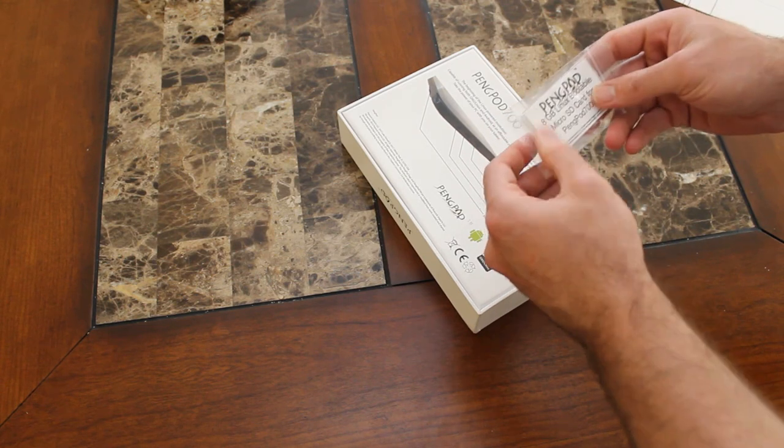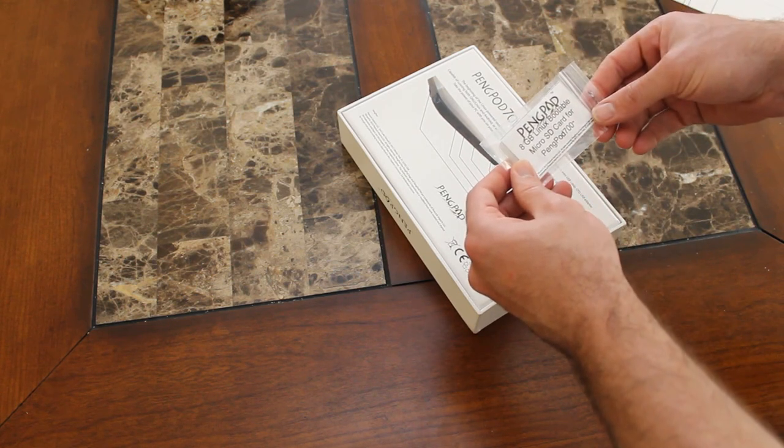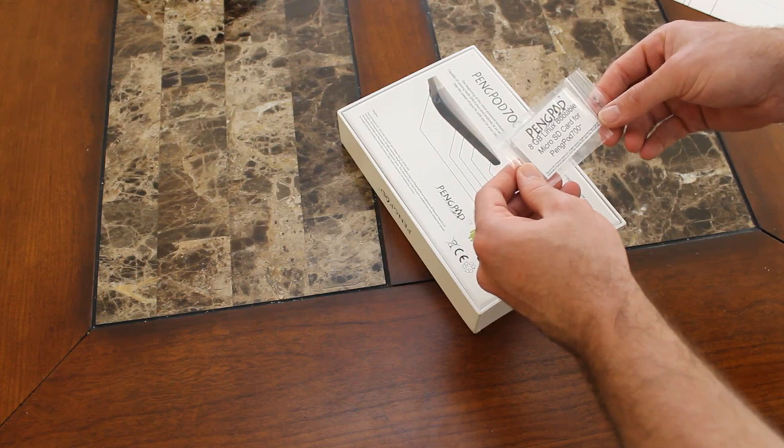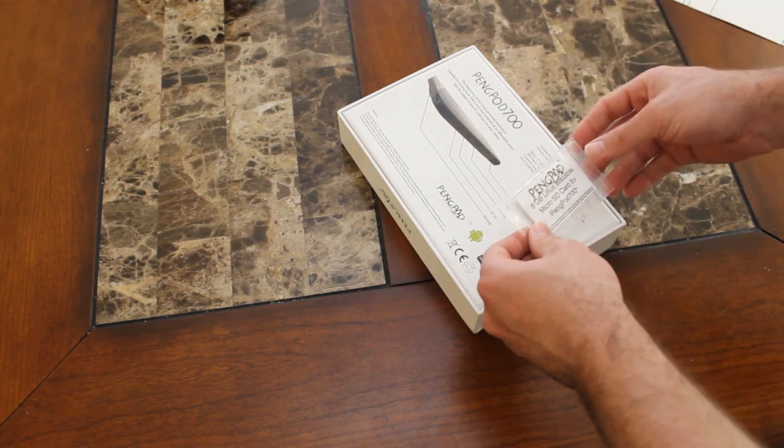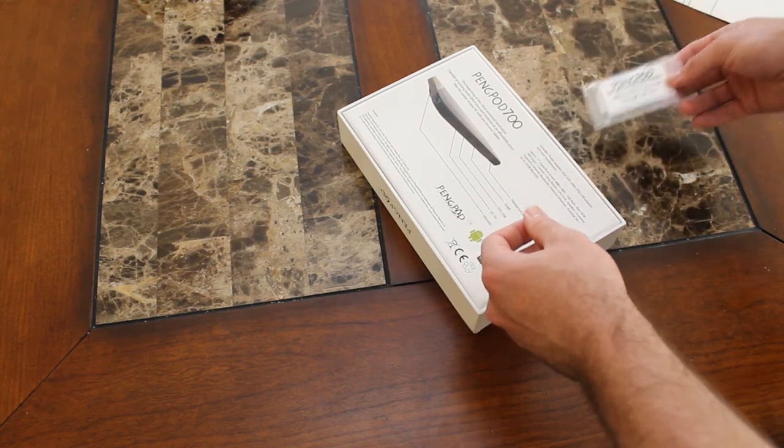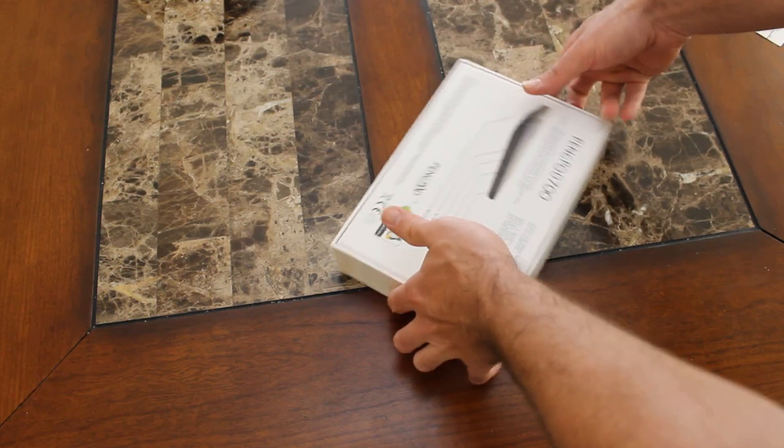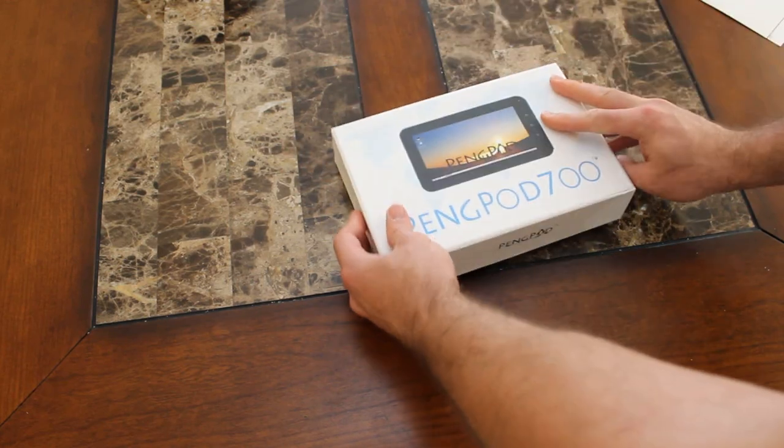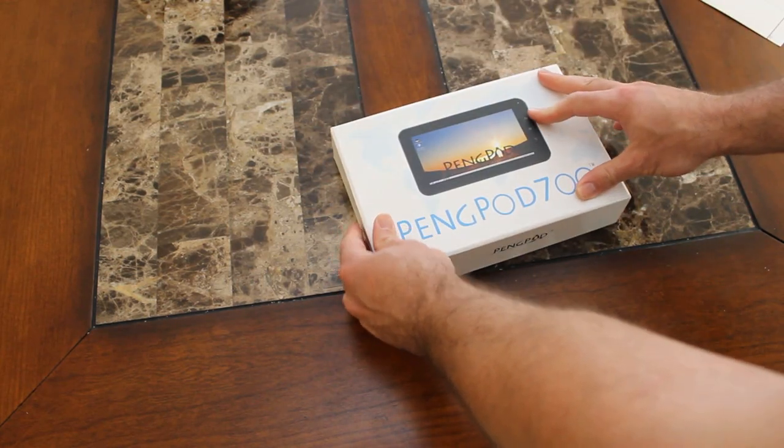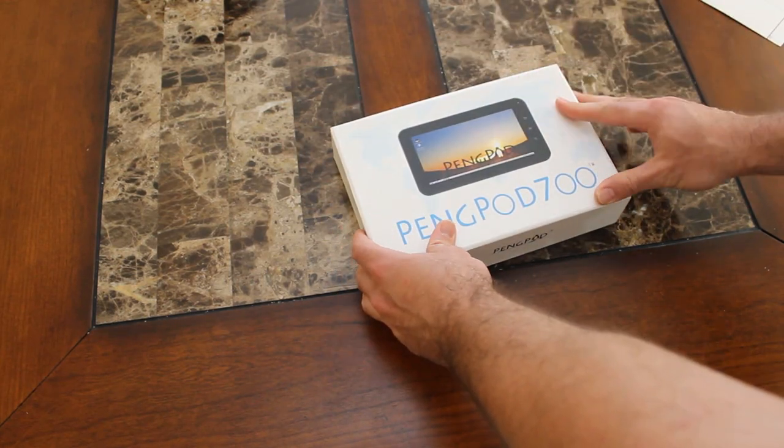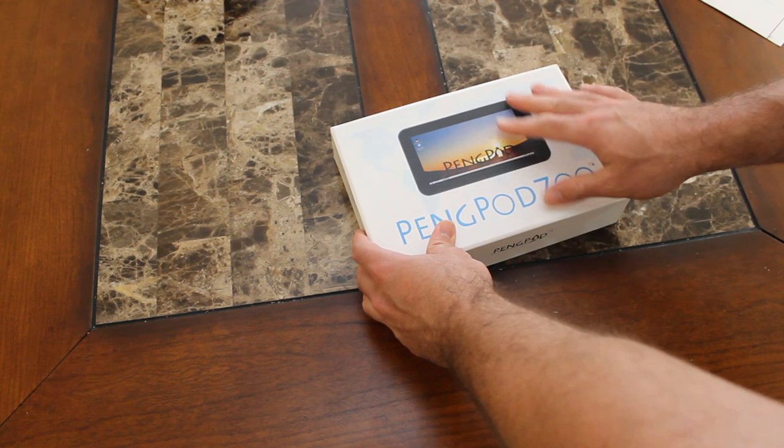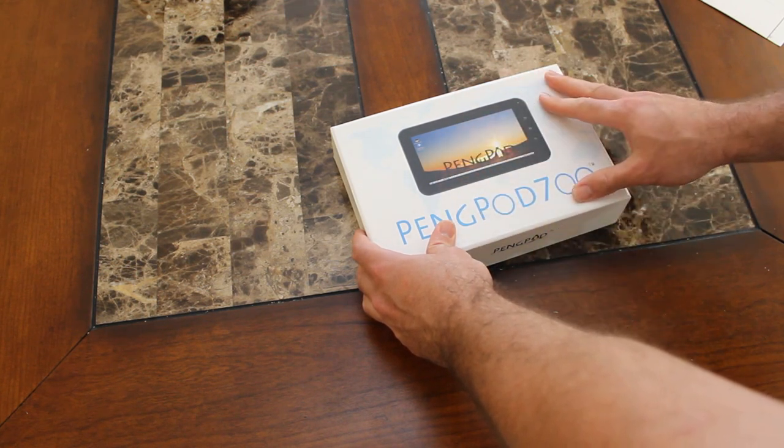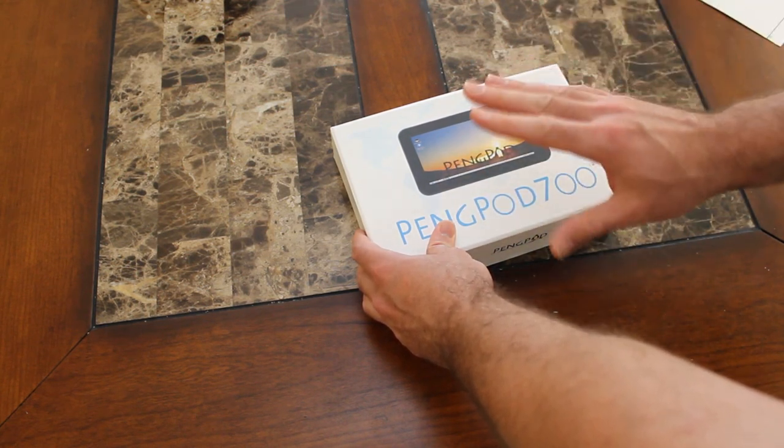Actually I don't even know what type of Linux they're using. I know I saw videos of it running KDE Plasma. But here is the box it comes in. And I know that, I believe that internally it already has Android on it, I believe. And then with the SD card you can boot Linux. Don't quote me on that.